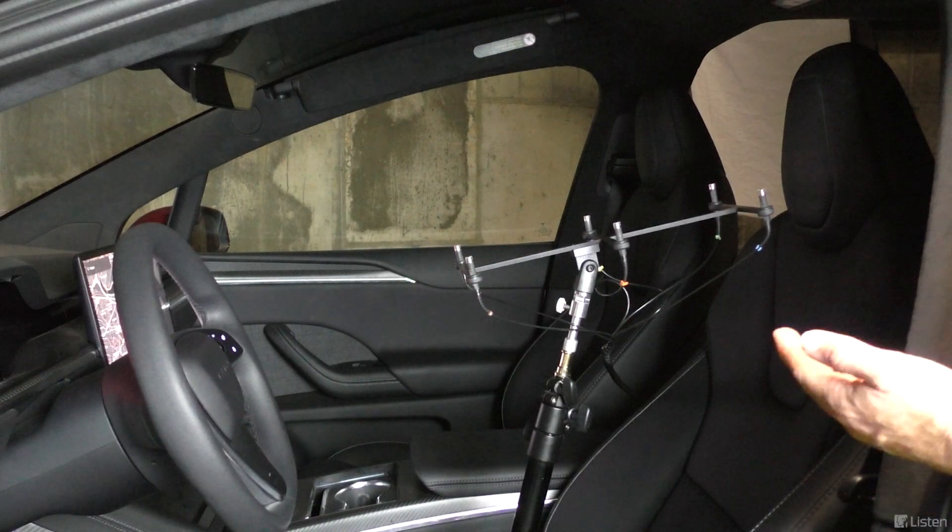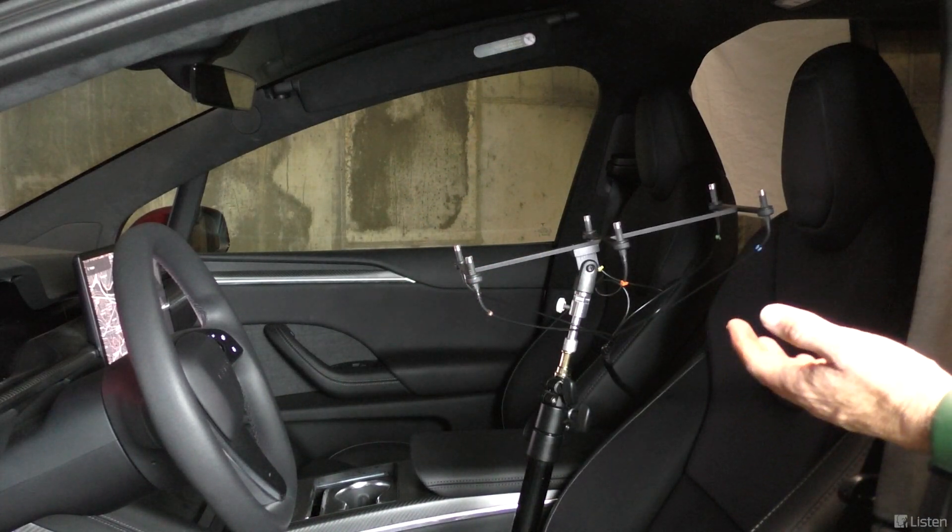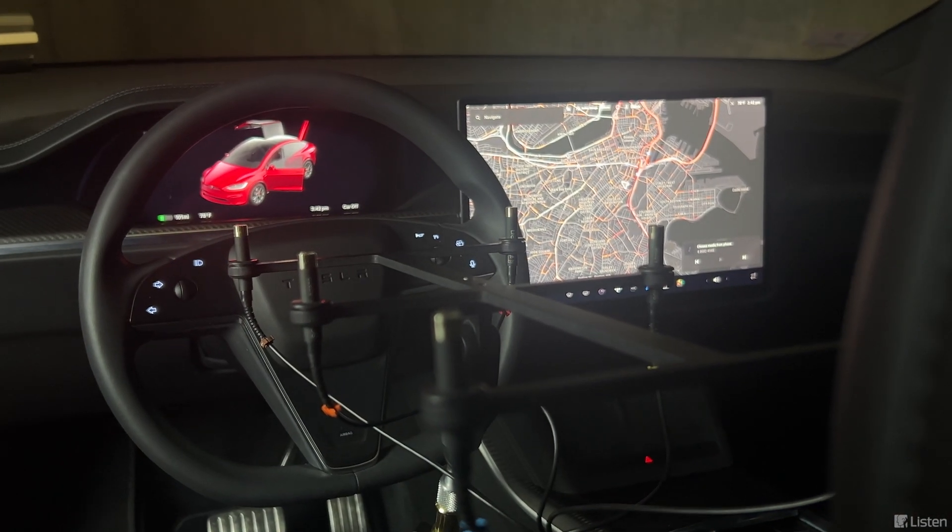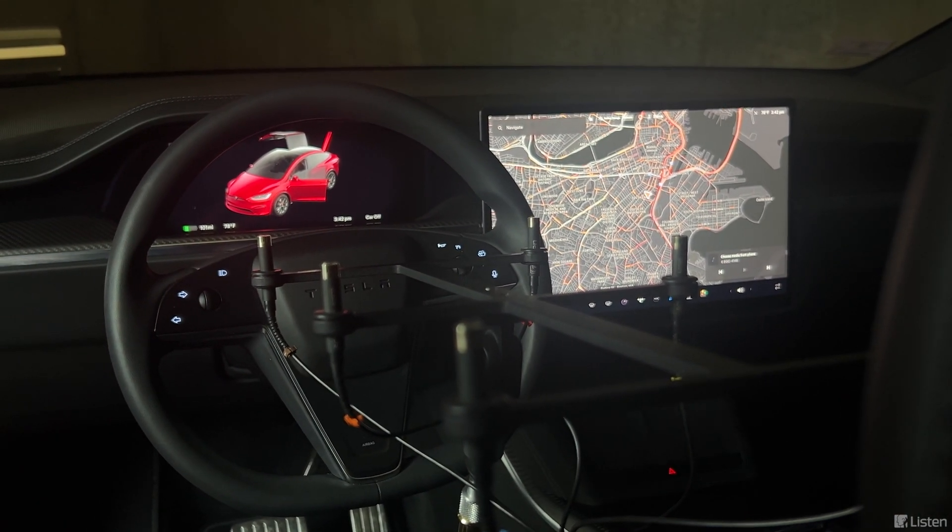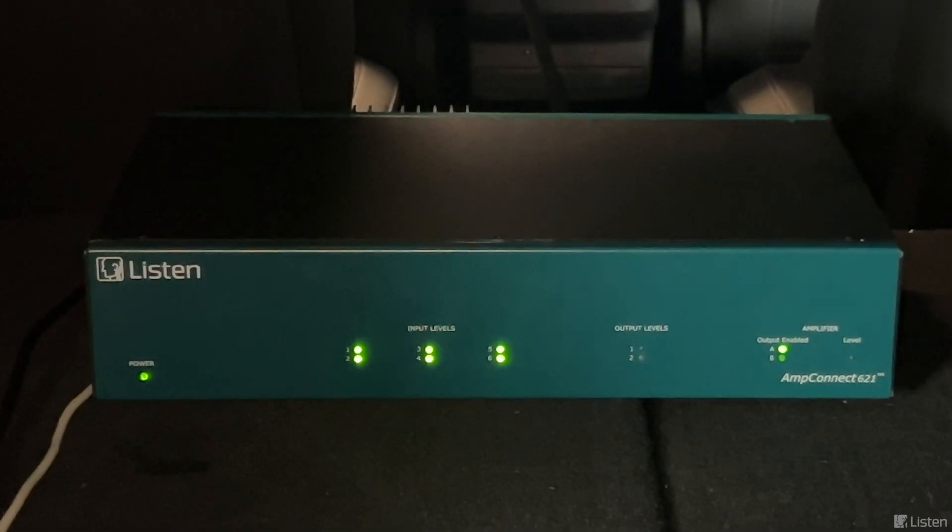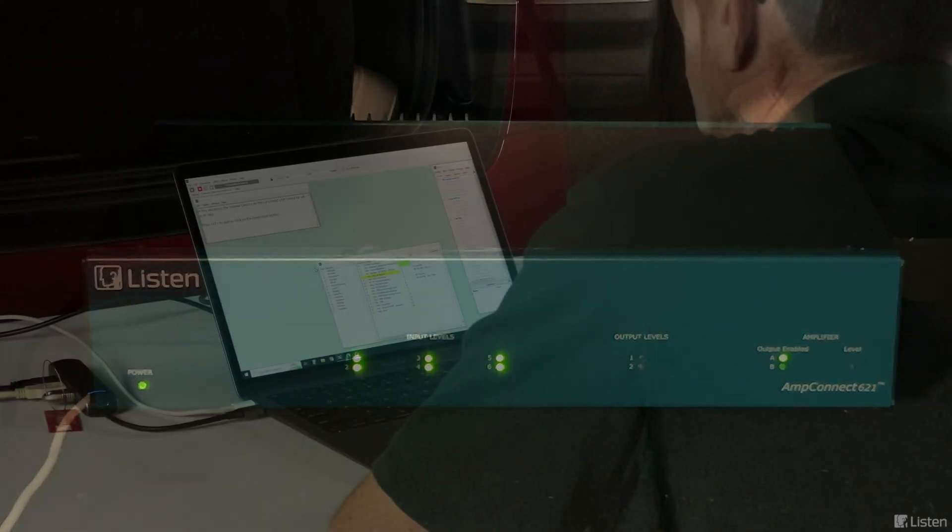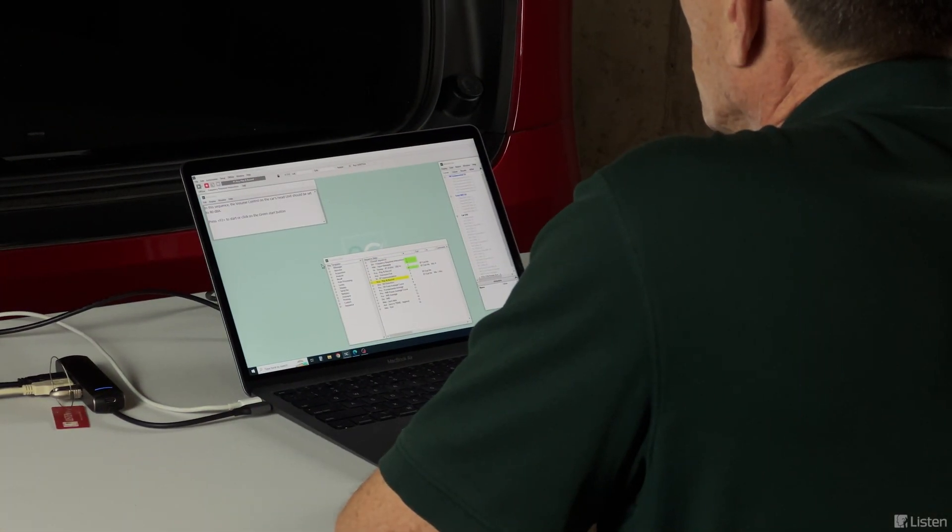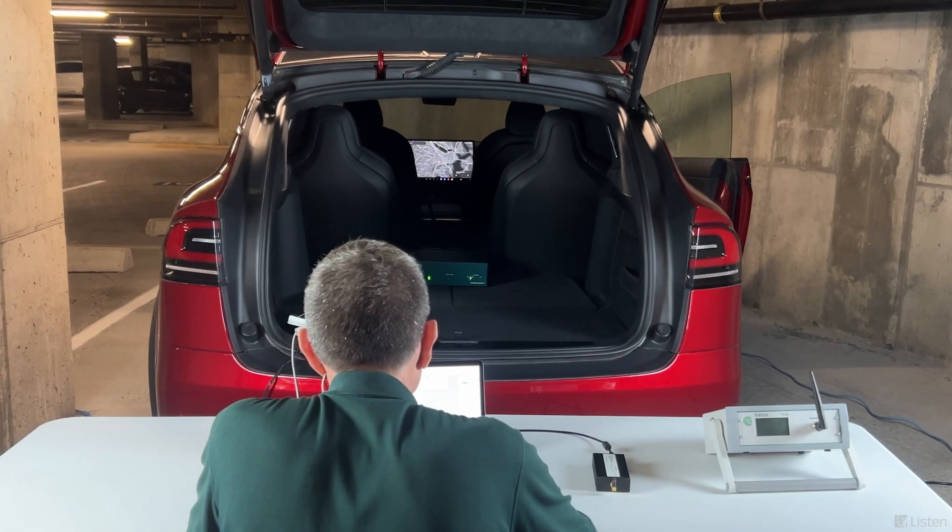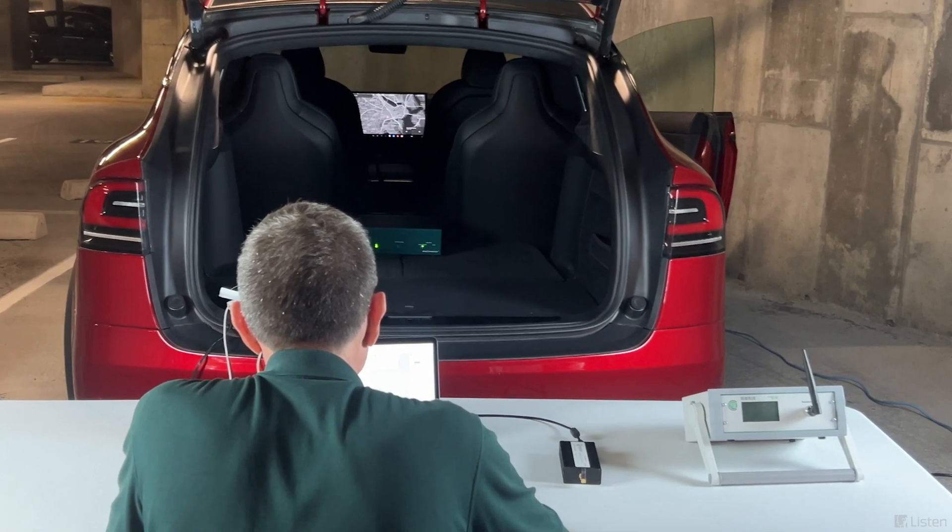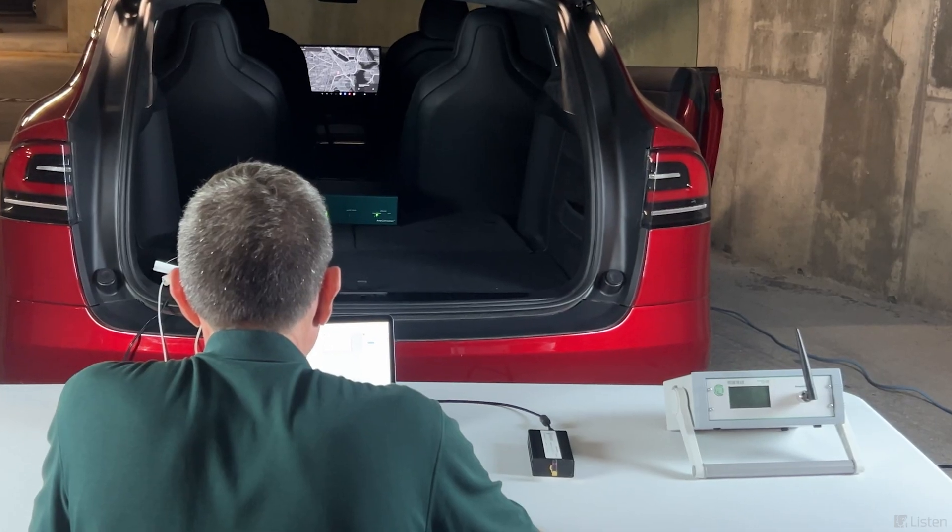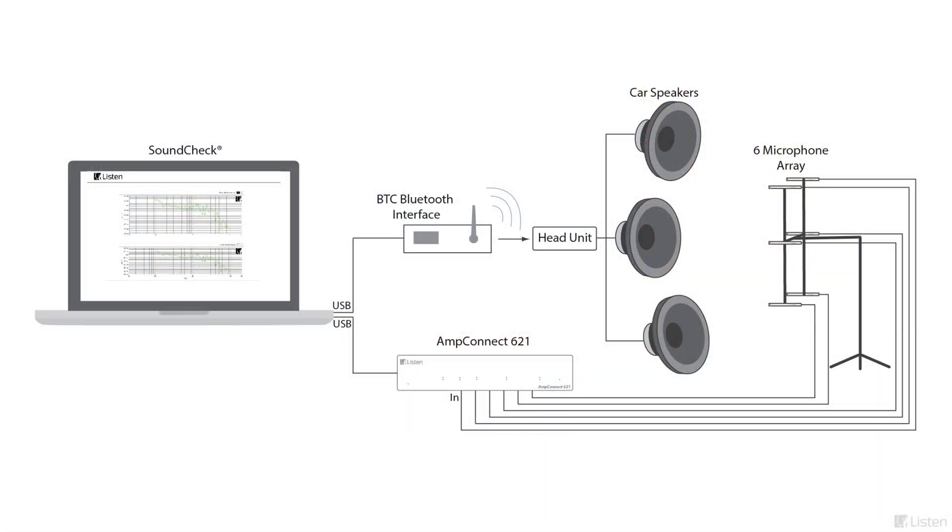We're using a precisely positioned six mic array in the driver's seat to represent our listener. This is connected to an AmpConnect 621 audio interface. Our laptop is also connected to a measurement grade Bluetooth interface, which we're using to send the stimulus signal into our car's head unit. If you want to know more about the test configuration, you can download the AES white paper, and we also have the full details on our website.